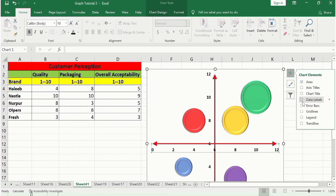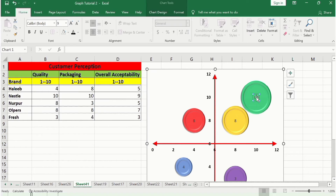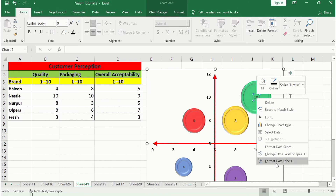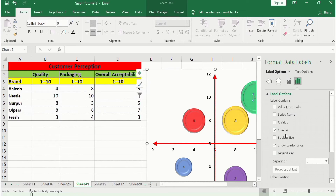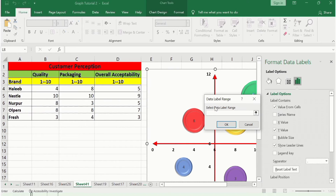Select Data Labels from the chart elements. Select the data labels on the chart, right-click, and go to Format Data Labels. Here you will find the option Values From Cells. You can identify which brand each circle represents by hovering over it — for example, one circle indicates the Nestle brand.